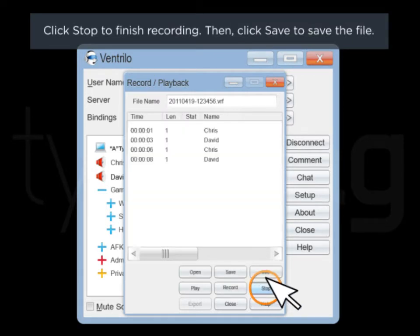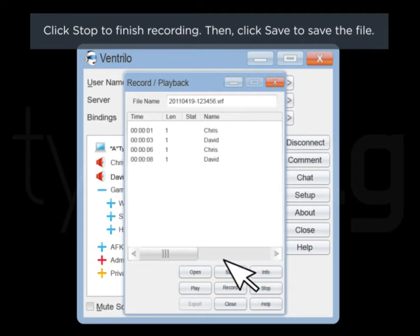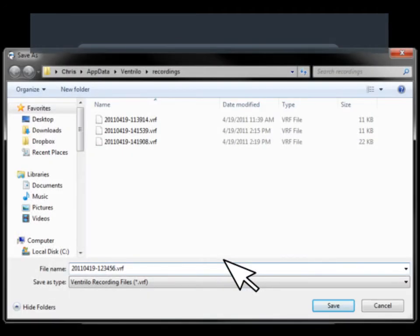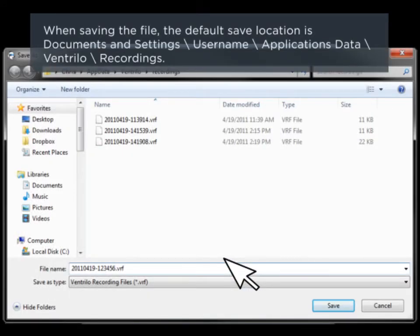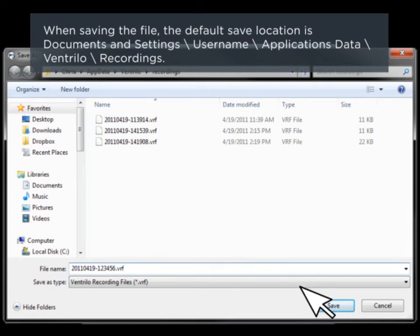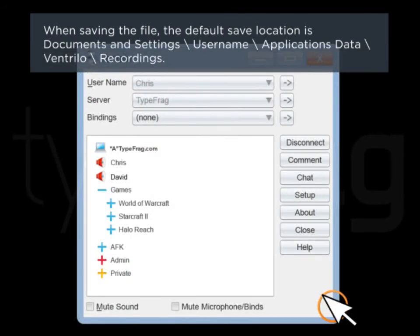Then, click Save to save the file. When saving the file, the default save location is Documents & Settings, Username, Application Data, Ventrilo, Recordings.